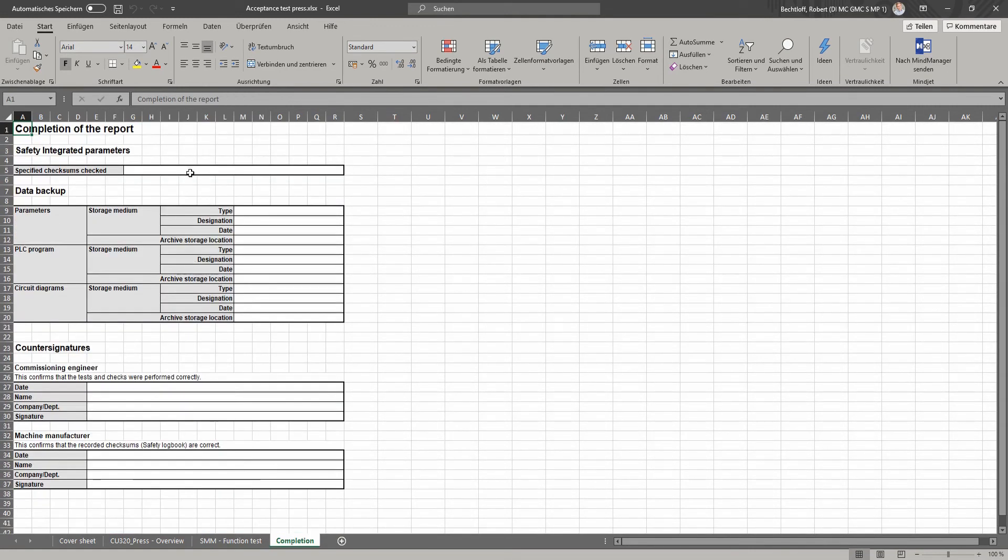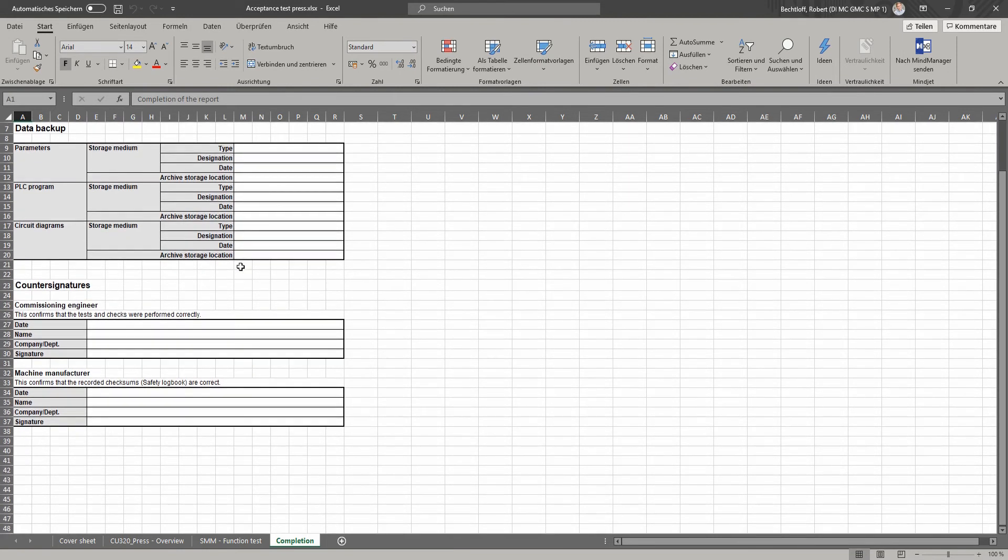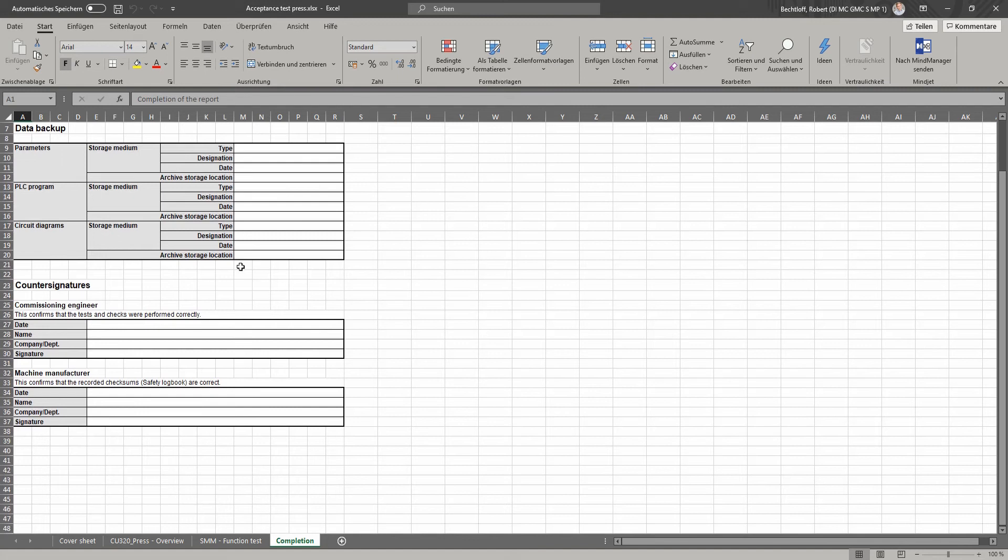On completing the protocol, you confirm that you've checked the checksums. You can also specify further information on the storage location for your parameterization, PLC program and circuit diagrams, and conclude the record with your signatures.